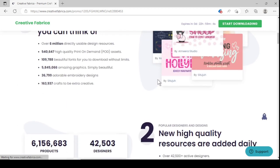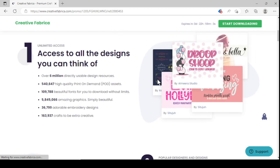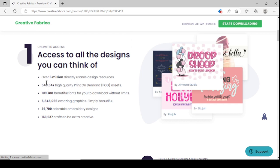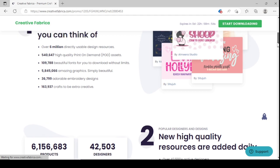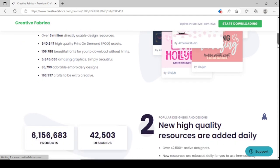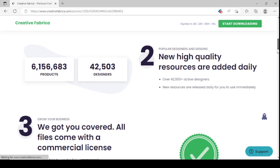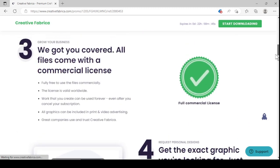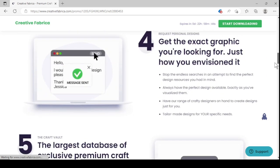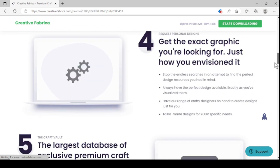If you use the link from my video description to sign up for Creative Fabrica, you'll be able to download millions of designs, fonts, and graphics for a month for just one dollar. If you want more digital product ideas and want to know how to create and sell them on Etsy, make sure to watch the videos popping up on the left of your screen.